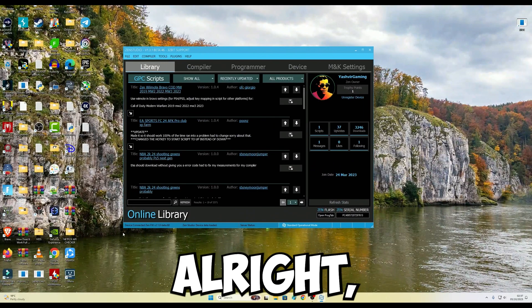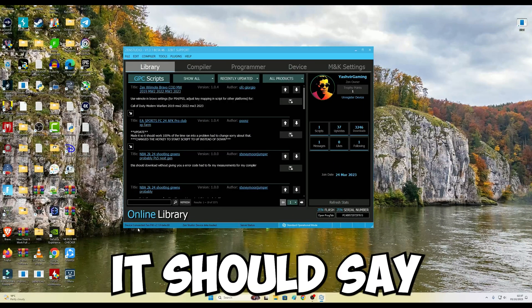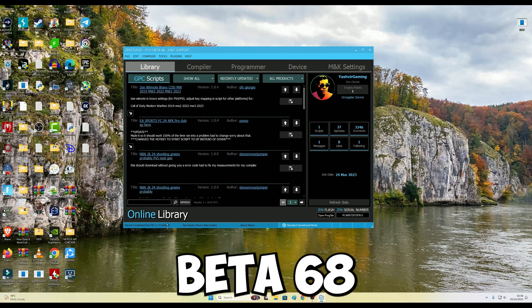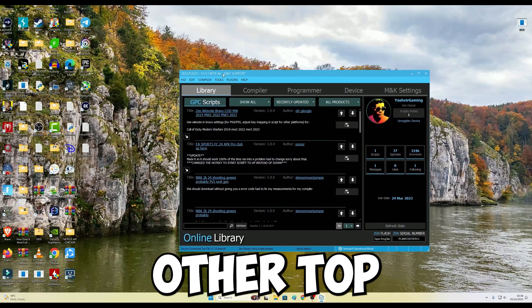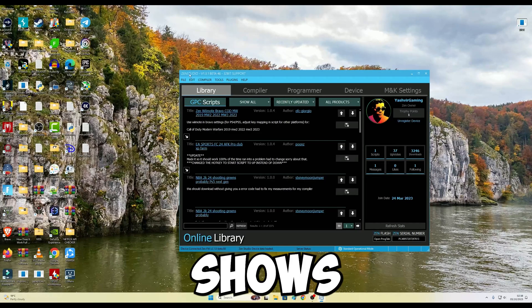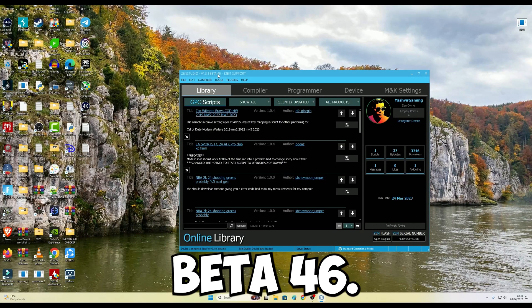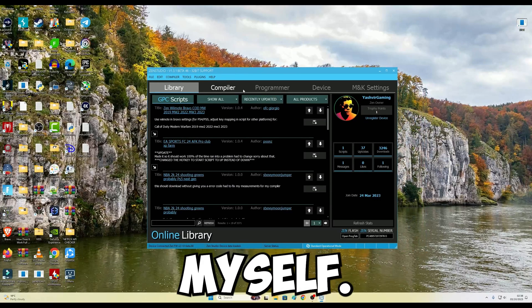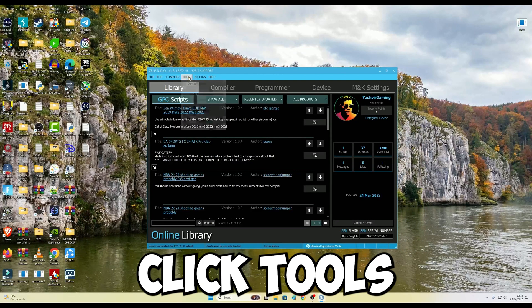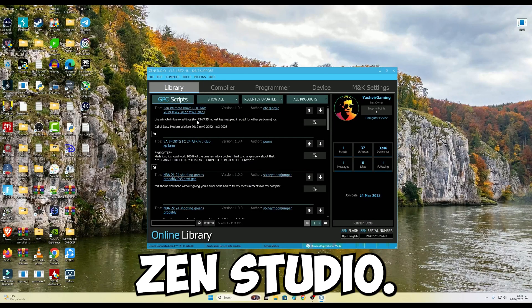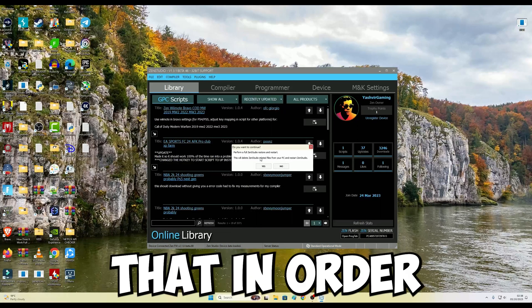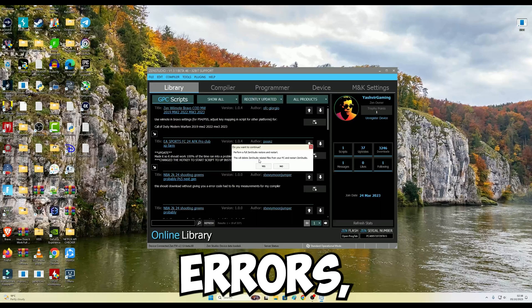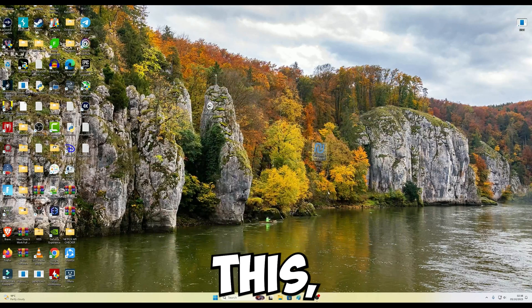Right below here it should say device connected, firmware version beta 68, and right at the top it should show Zen Studio 1.3.1 beta 46. Once you've done that, just click Tools, Reset Zen Studio. It is important that in order to avoid any previous errors, just reset this.